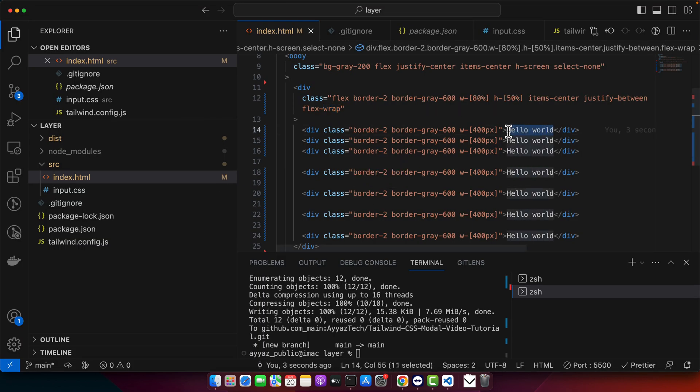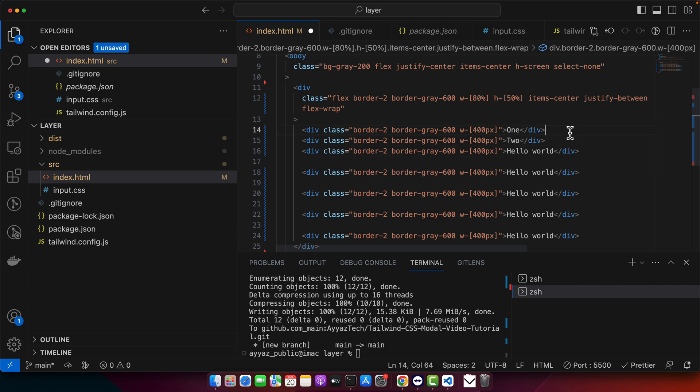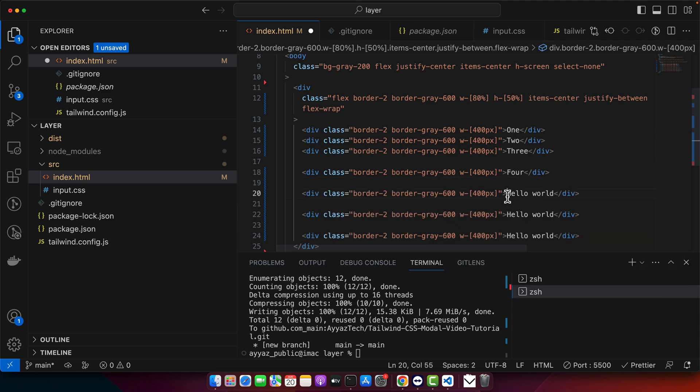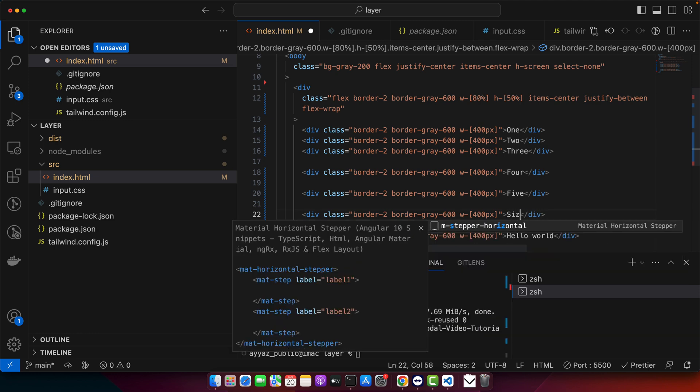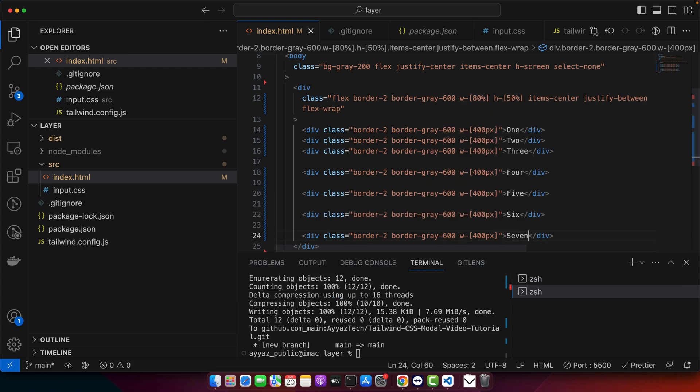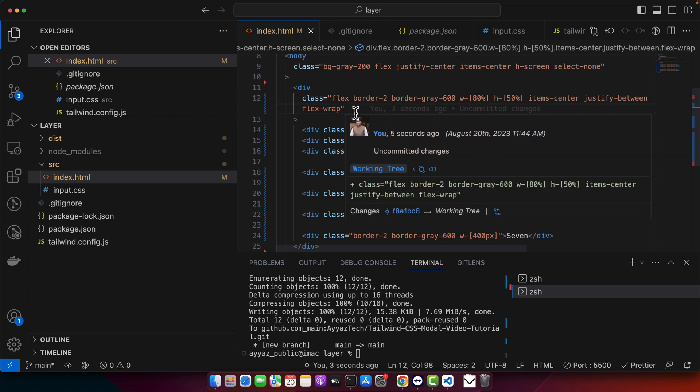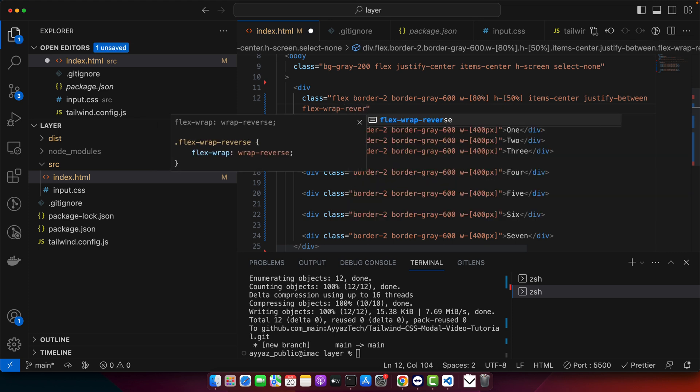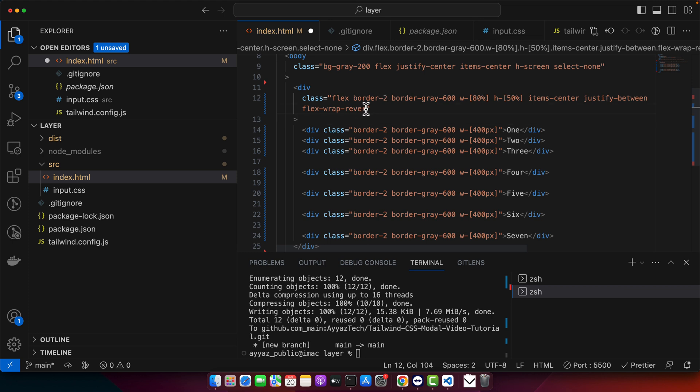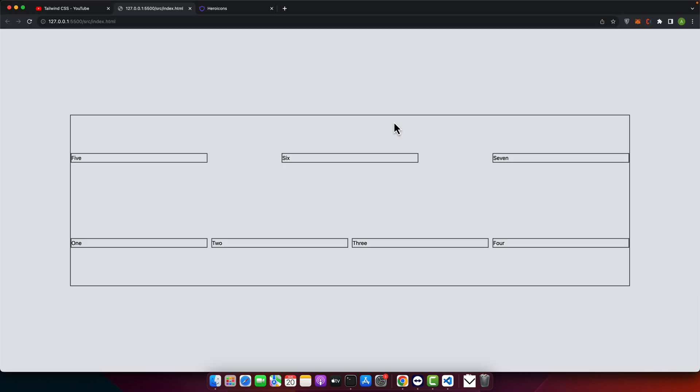Let me add some alphabet or something. One, two, three, four, five, six, and seven. Now, if you add flex wrap reverse, select it, then you will see that it will wrap in the reverse direction. It will show the wrapped elements first and then other elements later. So you can see it.